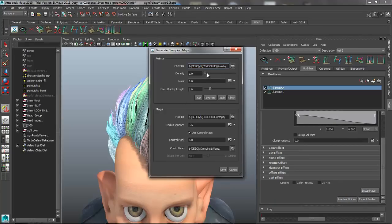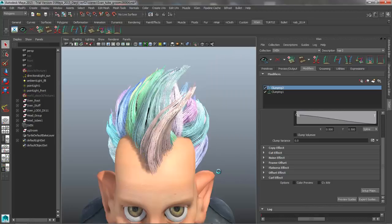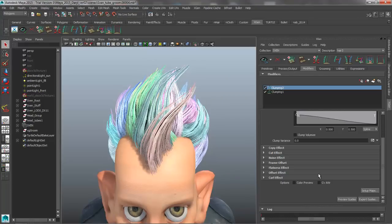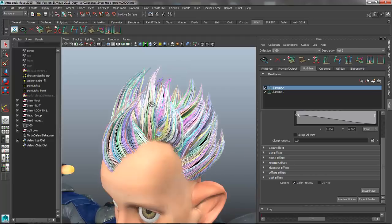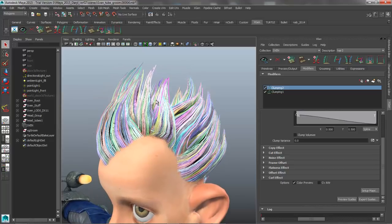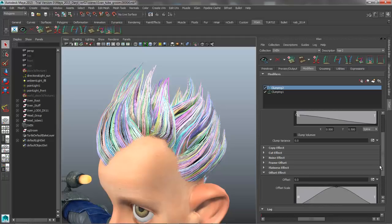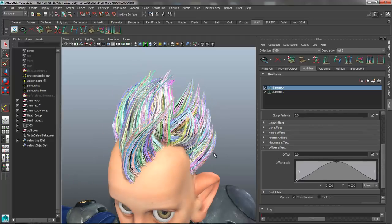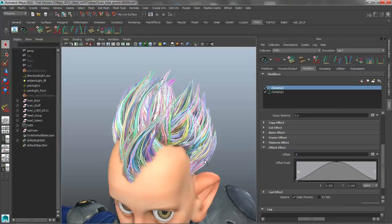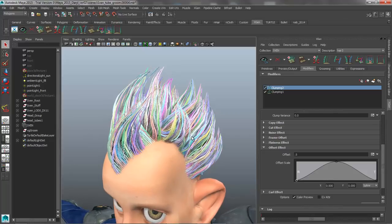Once we get that new clump, we need to go set up the maps again and increase the density for this finer clump. We'll hit Generate — that's a good density value. We'll save that out, and if I turn color preview on you can see these are really pretty subtle sub-clumps added on top. So we've got broad clumps with finer sub-clumps. Now we're going to use the offset effect to add a little pull-out in the middle range — increasing the offset to around 0.5 pulls these guides out in that mid-range, making it kind of wavy, which I like.